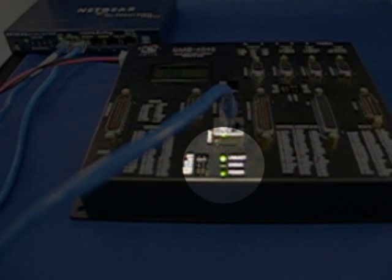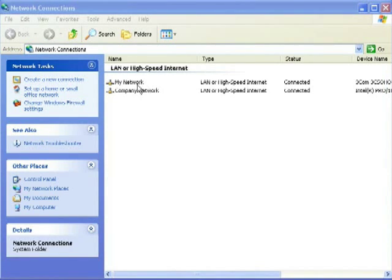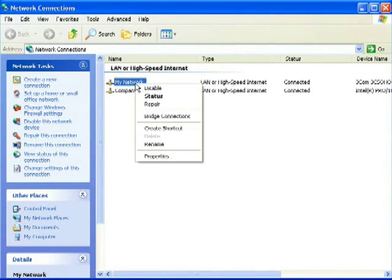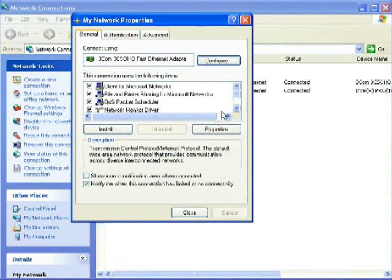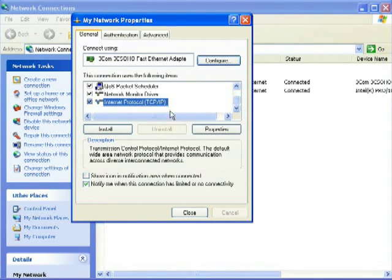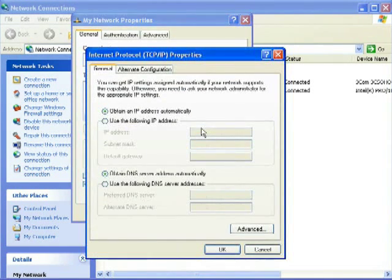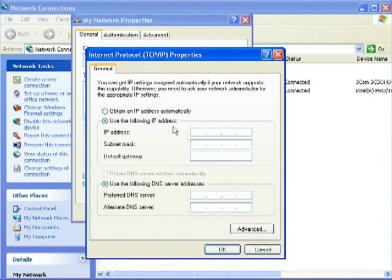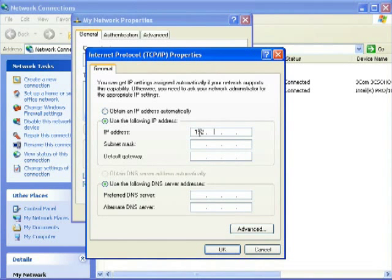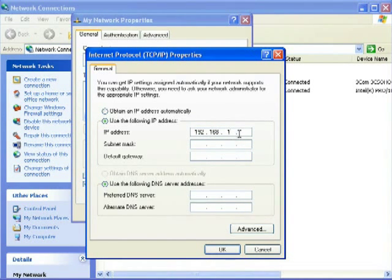On the PC, we next verify the network settings. In this example, we need to change the network settings to have a static IP address. Any address will do, but here we choose 192.168.1.1 for the PC.